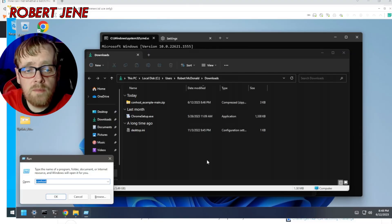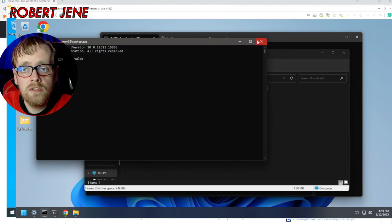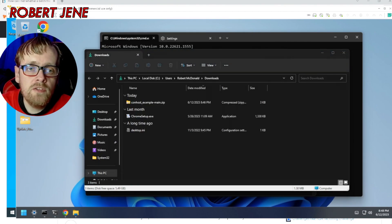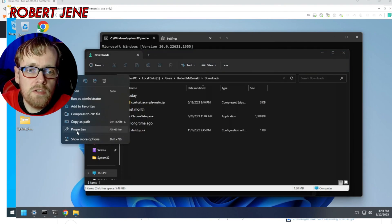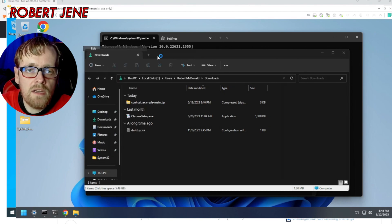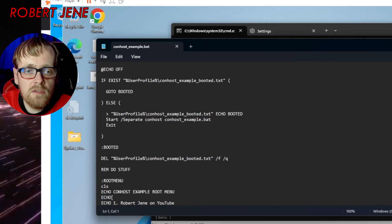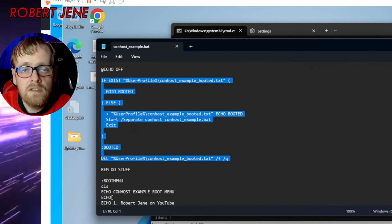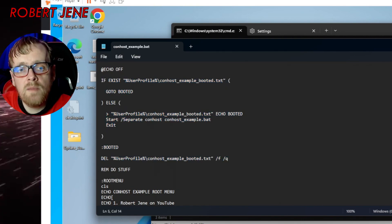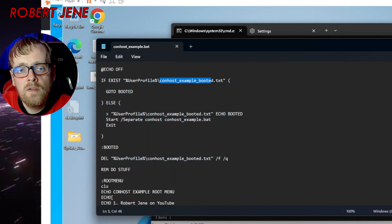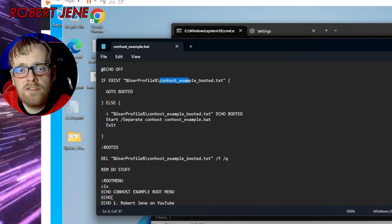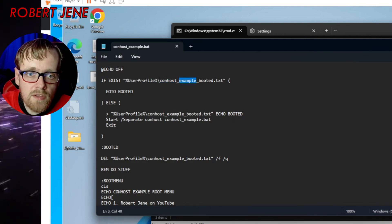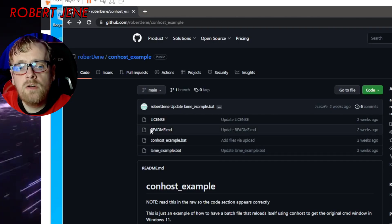The two ways to actually get your command line to run properly are windows button R and doing conhost. Or for your batch files you have to show more options in windows 11. Give me this menu back. I hate that. You have to put all this stuff at the beginning. And if you do that in your own batch files I recommend you rename this part to be the name of your batch file underscore booted. And you rename it there there and there.